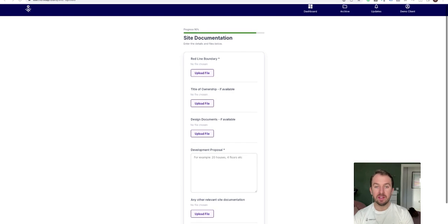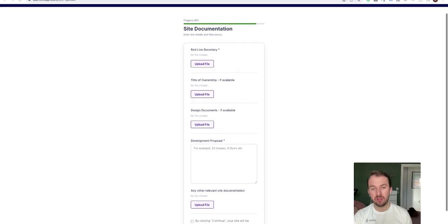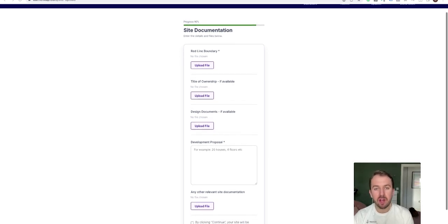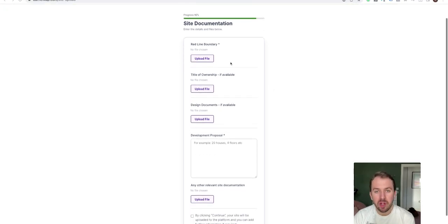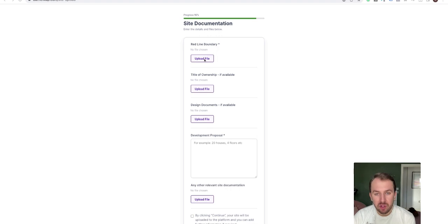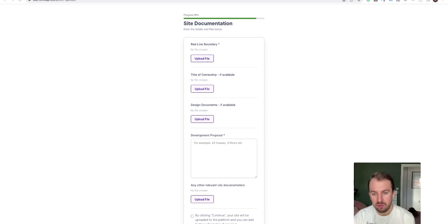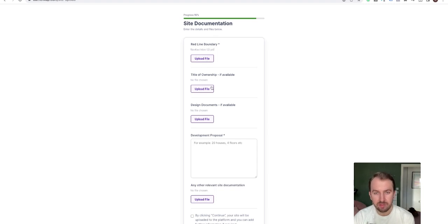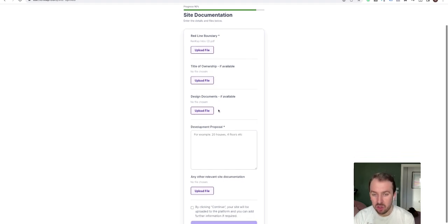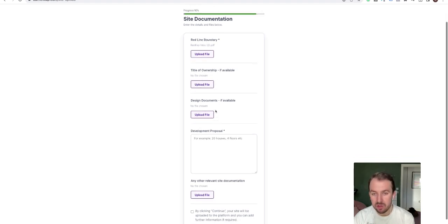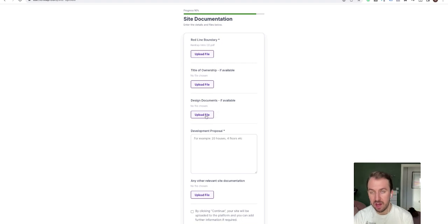As soon as you click continue, you will now need to upload some documentation. So here we've got redline boundary, so you can click on here and upload your redline boundary. I'm just putting some dummy documents in. Title of ownership if available, design documents if available.